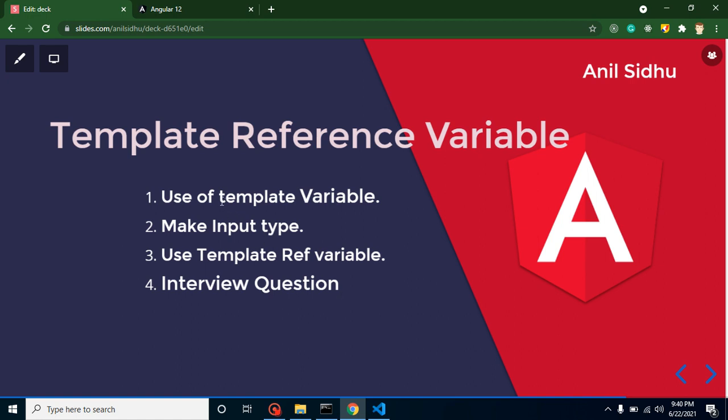What is the use of template variable? Let's say we have an input box and we want to get the properties of this input box and we want to get the attributes of this. We have two ways to get it. One, we can directly access from the DOM. Second way, we can apply the reference variable over it and we can easily get all the properties from it. This is the easiest way also.